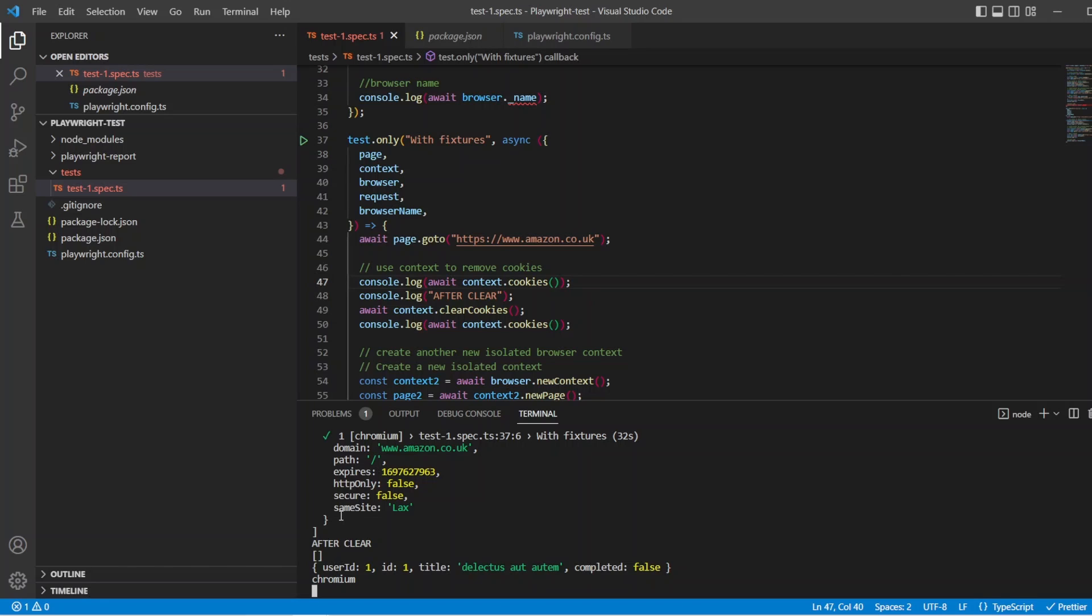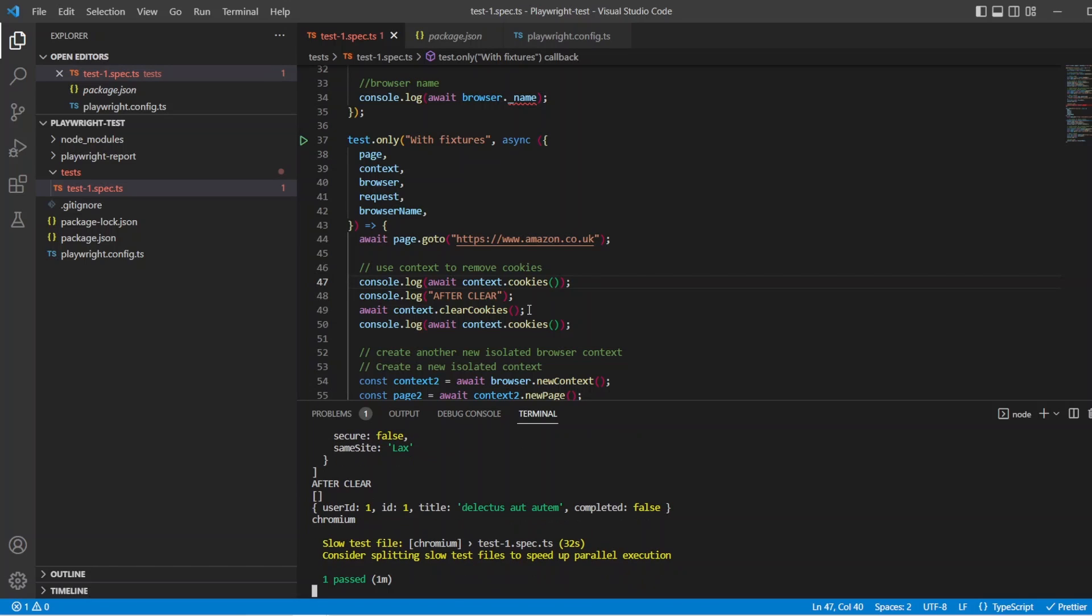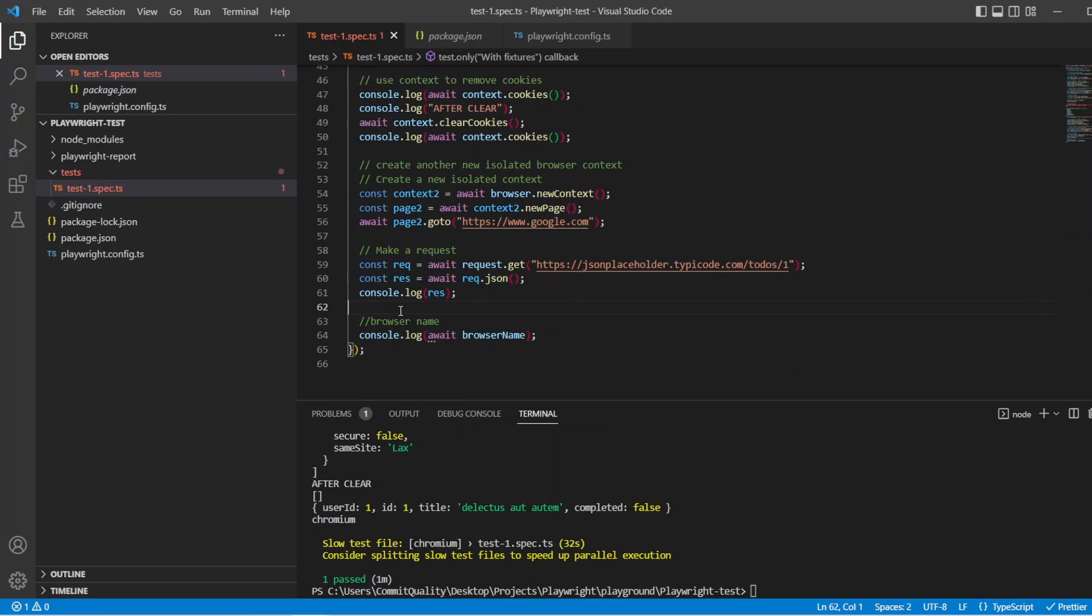Of course, that's coming from the Playwright config now. So we're running Chromium. We can change that. We can do what we want. But now the test doesn't have to have all this setup. We've got it coming directly through the fixtures. So we are focused on only what we want to do in that single test.